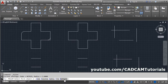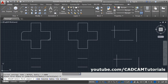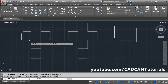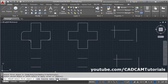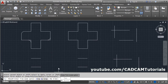The next option is multiple. If you want to fillet multiple times, click on the multiple option. Then select the first line and the second line. Fillet is still active — if you don't want the no-trim option, set it back to trim.